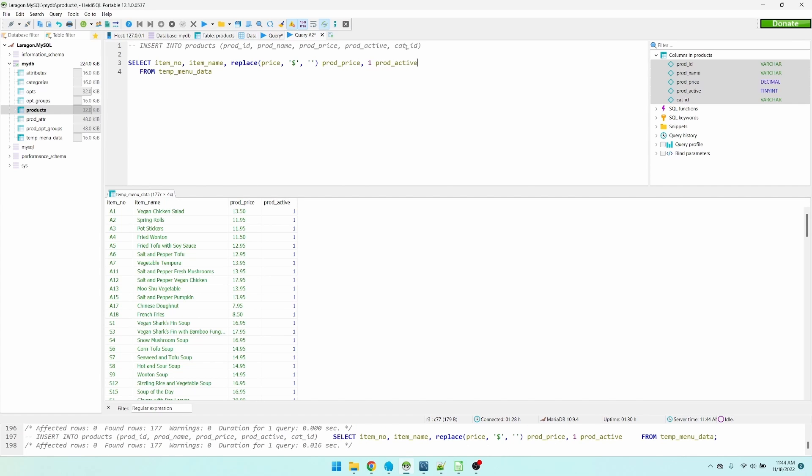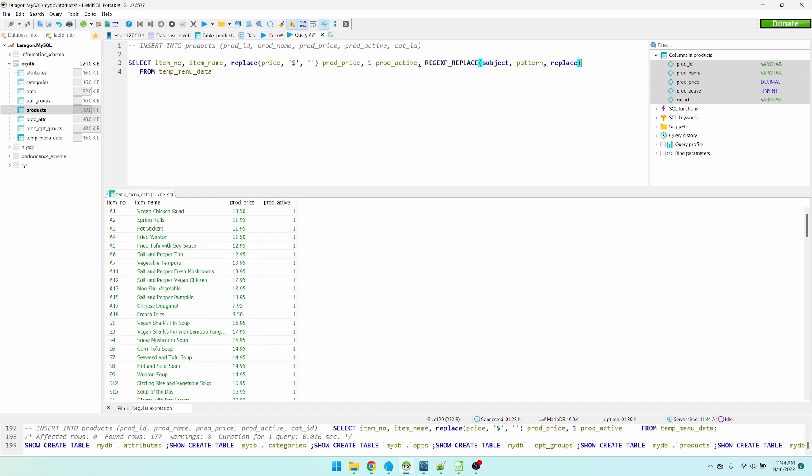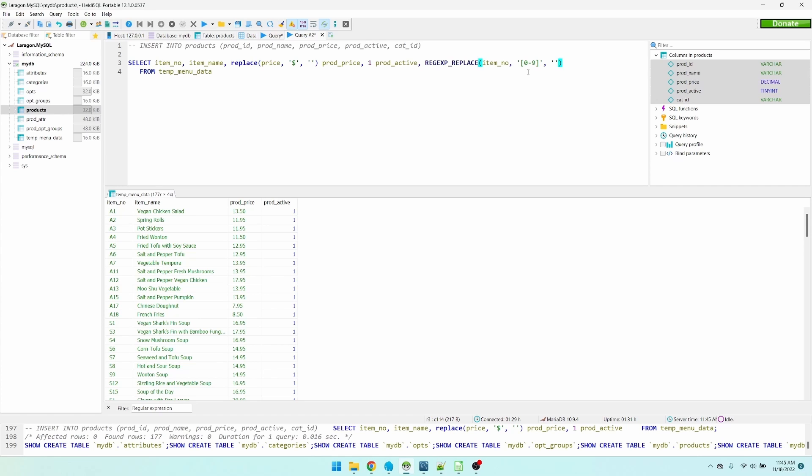The last column that we need is the category ID. We can extract the category ID from the item number by getting rid of the numbers. So we can do this using regular expression. The subject is the item number. The pattern that we're looking for. We want to replace anything that looks like a number. And then we'll replace it with an empty string. And this is our category ID.